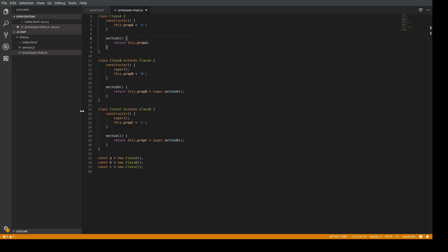The super keyword gives the ability to reuse a method from a parent class. Even if a method is overwritten in a child class, super still calls the method implemented in the parent class. Class C extends class B, so its instance should have three properties, and its methodC should return an accumulated value.